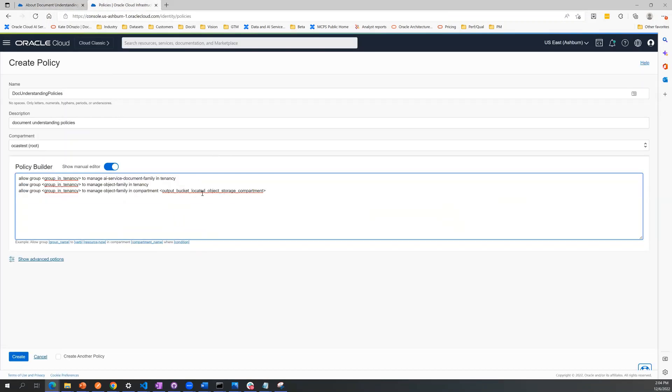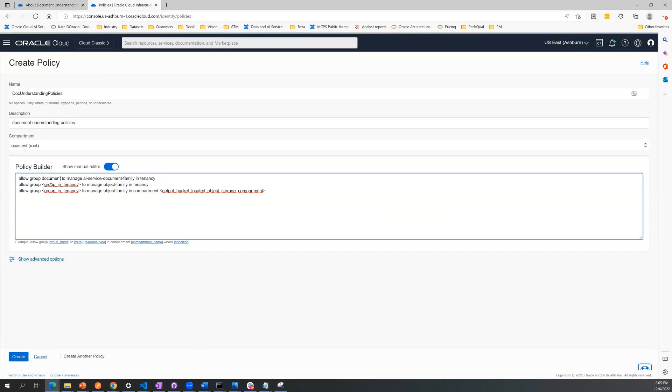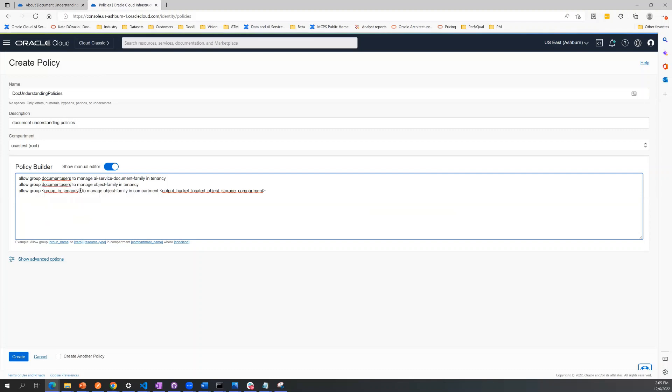So for each of these policies here, you'll define the group in your tenancy that you want to give these rights to. So if you have a group, for example, that you've already set up that's called Document Users, you could add that in there. And then all you need to do is replace that in these sections here.